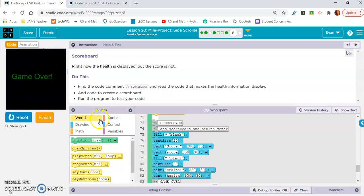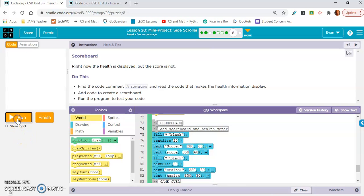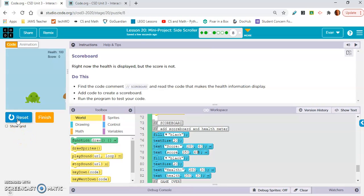Notice that it's overlapping this one, so we're gonna need to increase the y value. That's at 30, we'll put it at 60. Yeah, okay, that works.